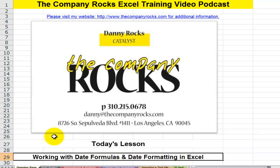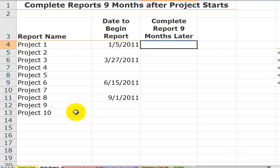Now, I love responding to viewer requests, to client requests, so send me an email, Danny at the company rocks, and let me see how I can help you. All right, let's take a look at the first request.